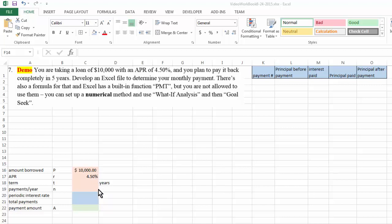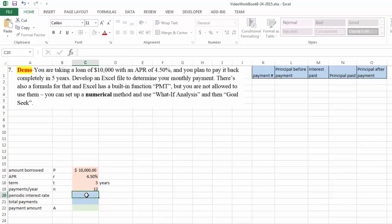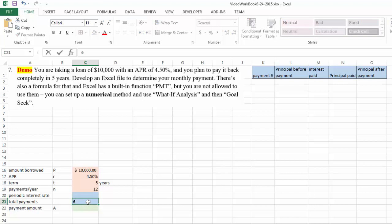In this case you plan to pay back your loan completely in five years and you're going to make a monthly payment. Now if you're paying back your loan every month for five years, that's 12 times a year, therefore your total payment is going to be 60 times.